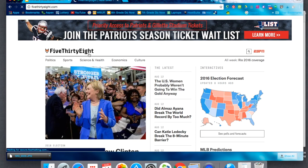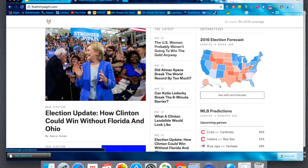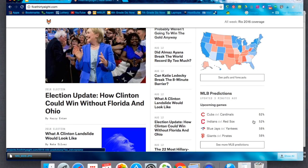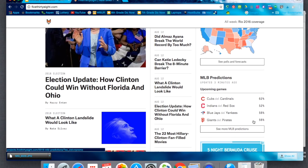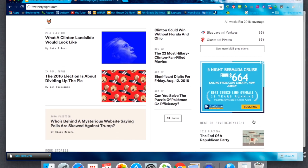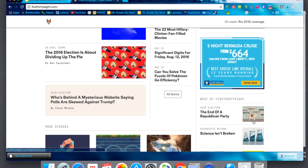Looking at the front page, he covers politics, sports, science and health, economics, and culture. For example, he has a piece asking whether Katie Ledecky can break the eight-minute barrier — he literally uses stats to make predictions on many things in our lives.